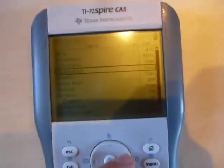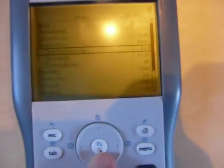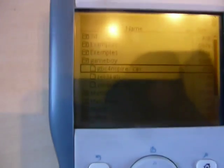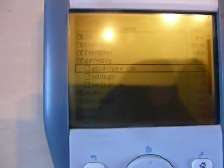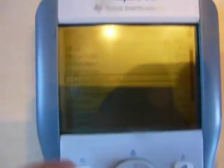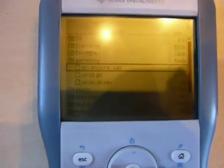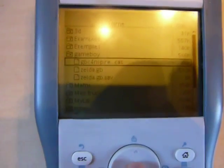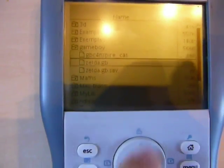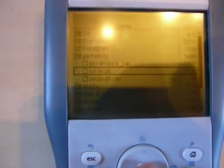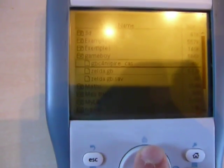So you have to create a separate folder called whatever you want. Transfer the emulator, correspond to your model, CAS or not. This one is a CAS. So you run it with whatever Game Boy ROM you have installed.